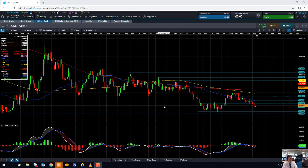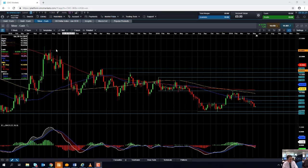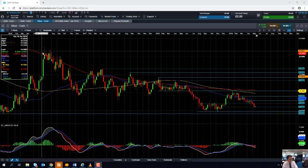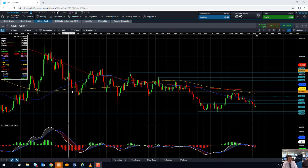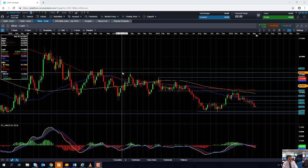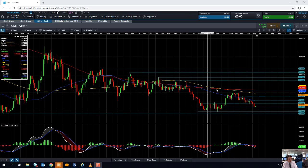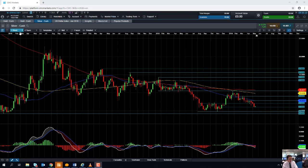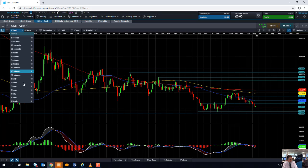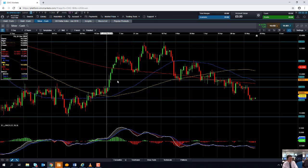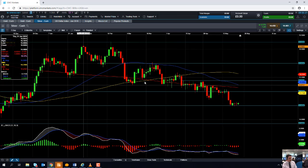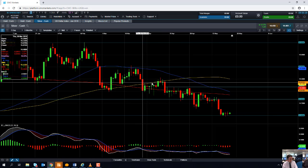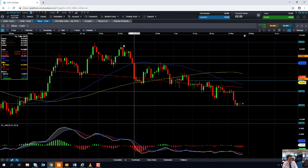Starting off with a really wide-term view, looking back all the way from 2016, we can see that silver has been in a very clear and obvious downward trend. If you take a look at the price action more so in the last few months since February, we can see a continuation of that trend.